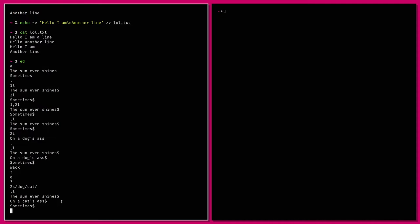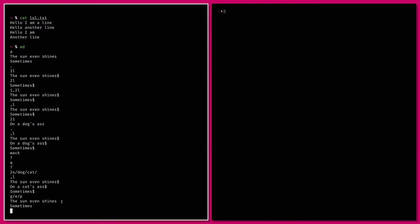There we go — we've edited the line. If you want to search for every line that contains something, you use the format 'g' for global search, then the thing you're searching for, then 'p' for print. That syntax — g, then a regular expression, then p — is where the grep command gets its name. grep copies what this command does in ed but as a general text stream tool.